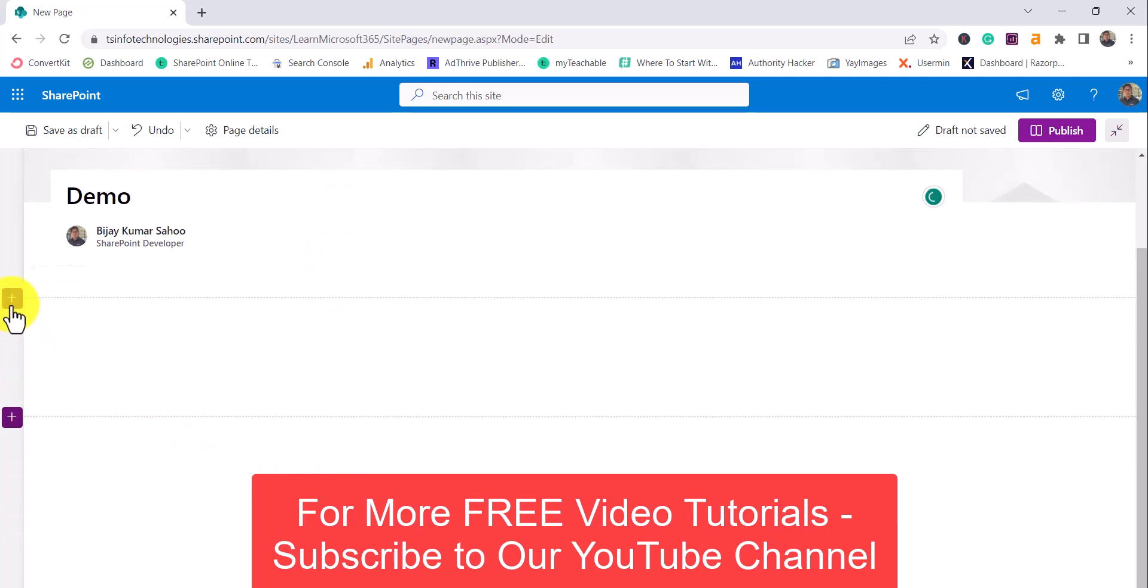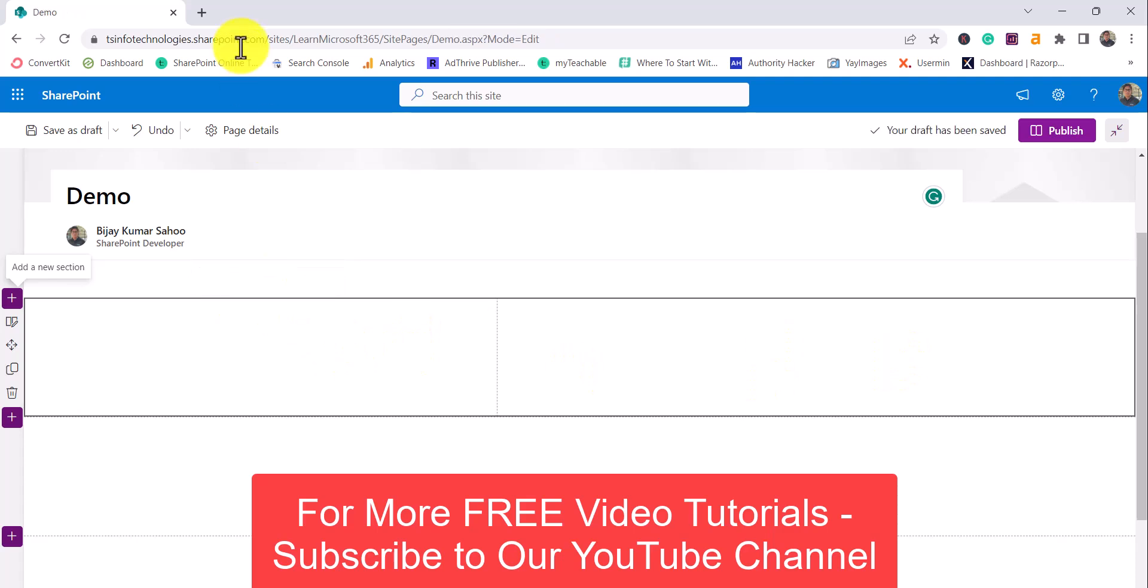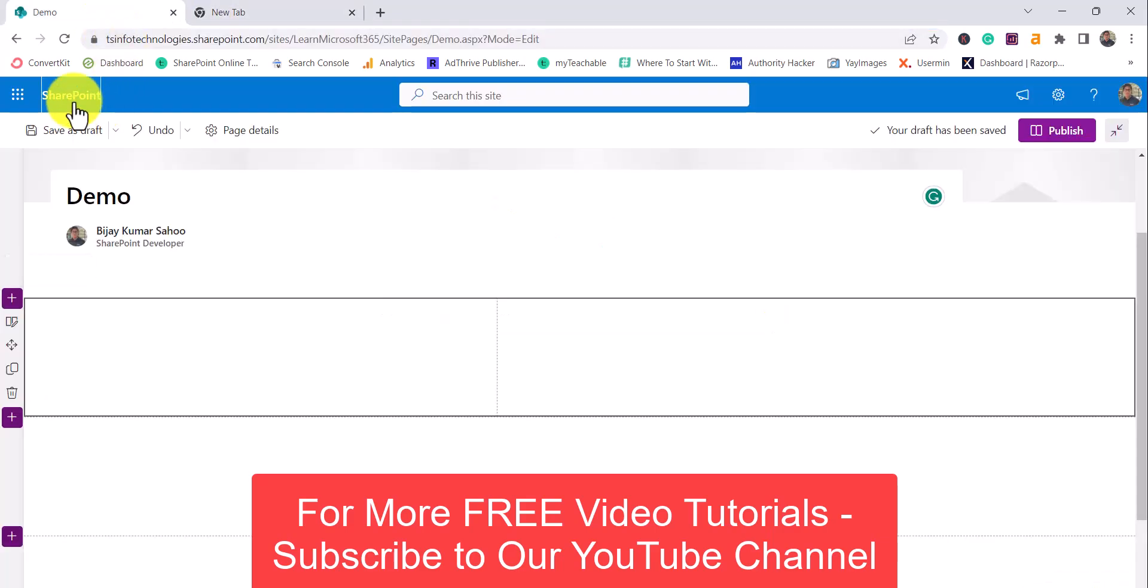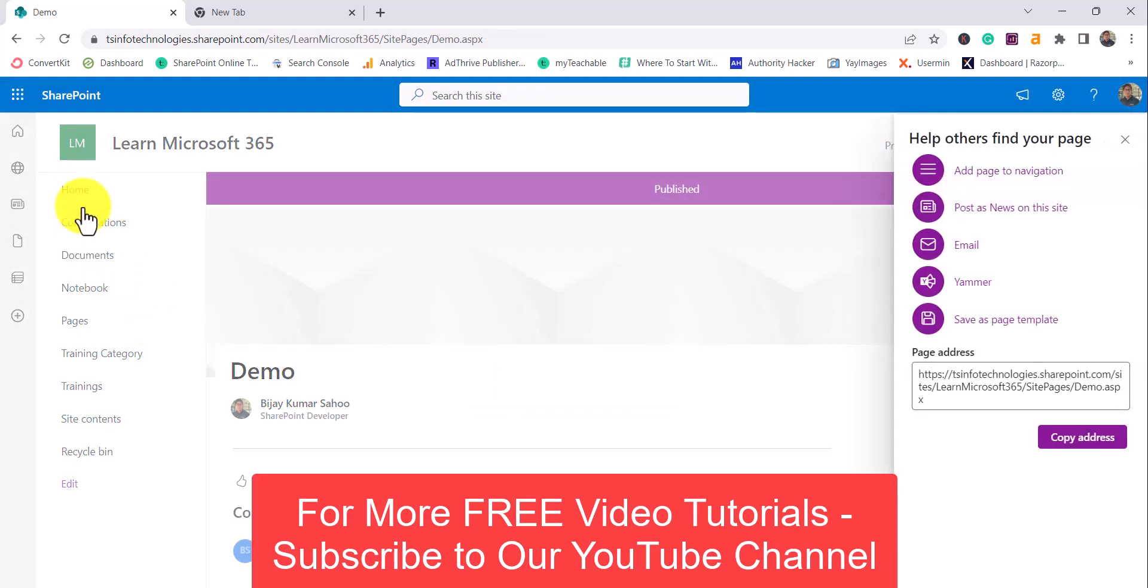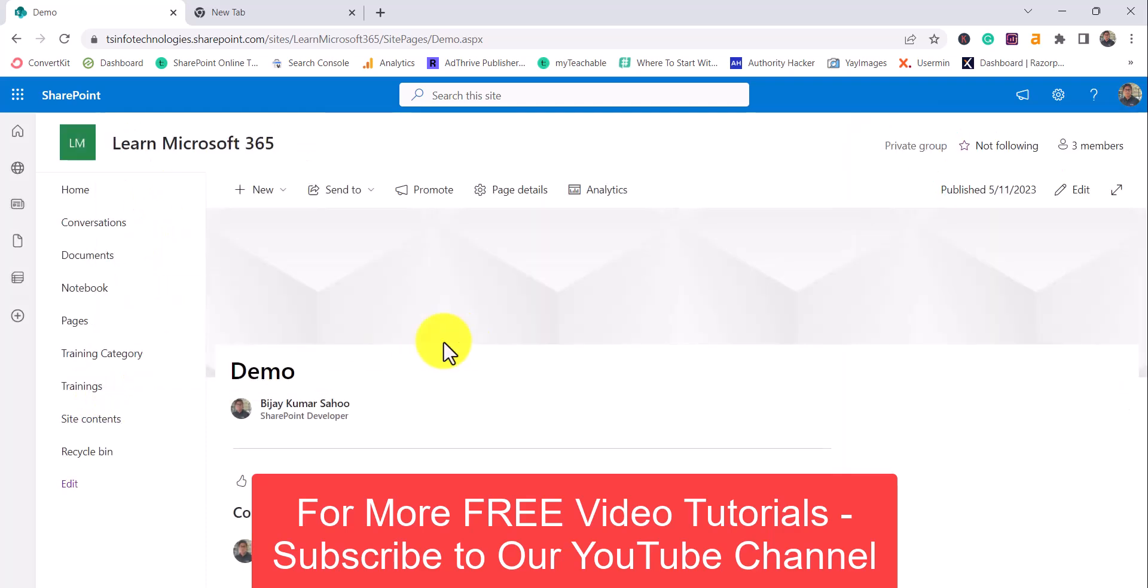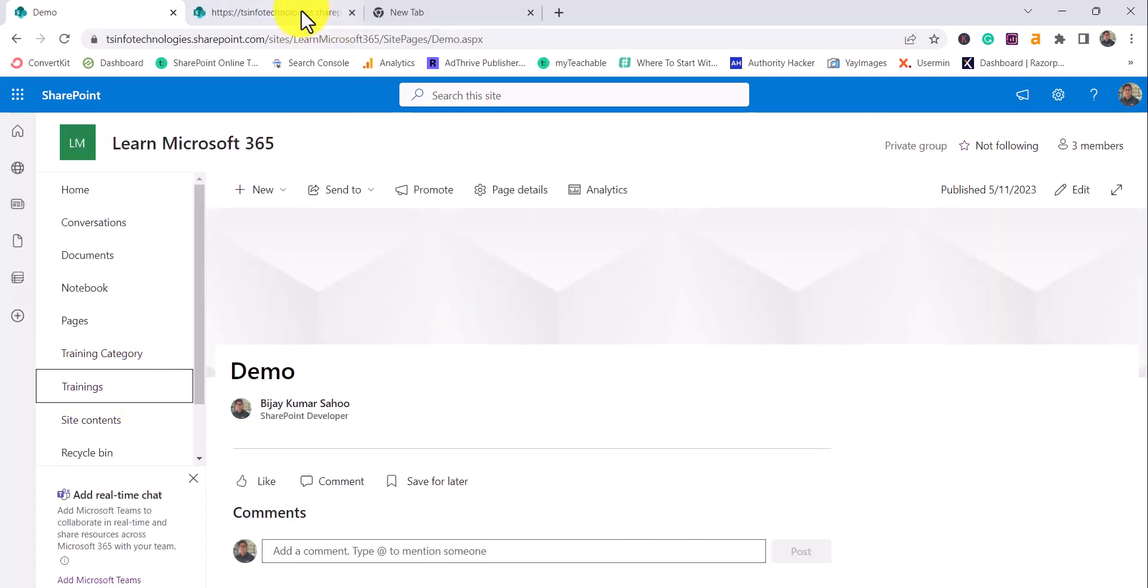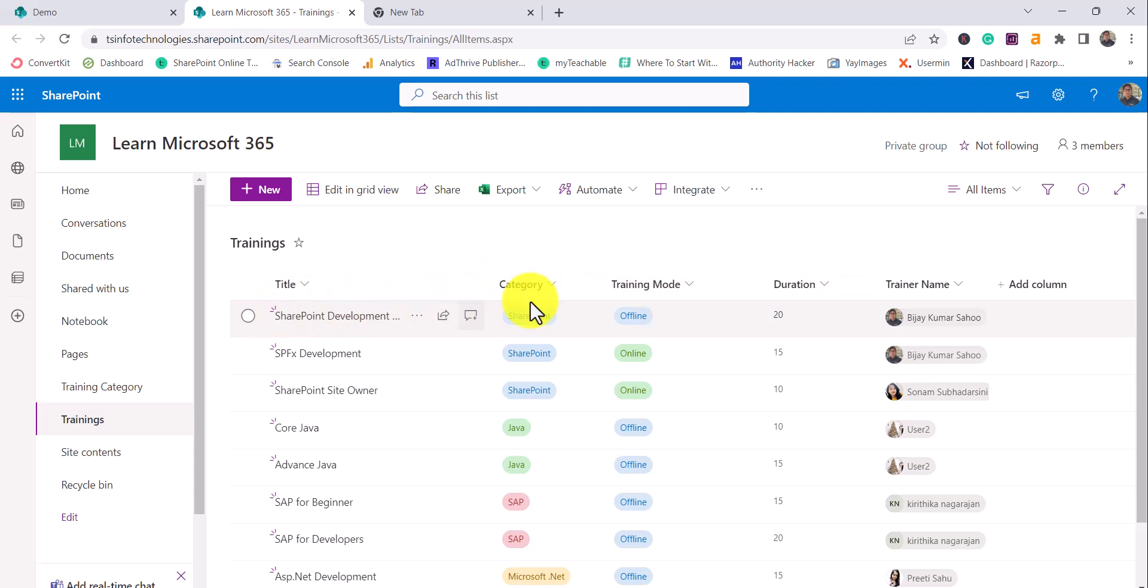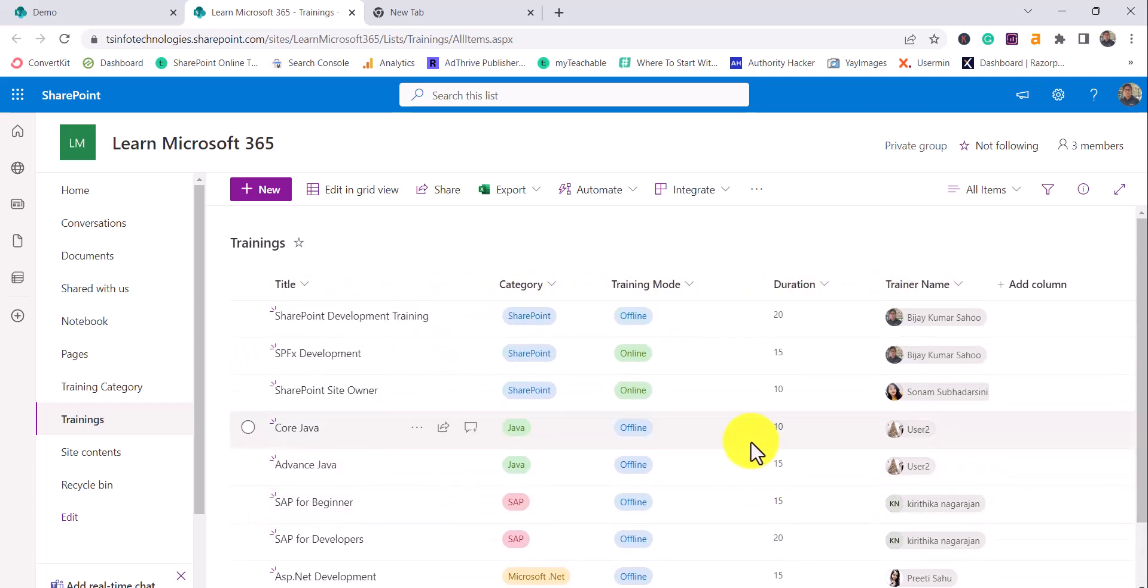Next, what I'll do is I will convert it to two sections so that I can add two web parts. In the first web part I will add a list, but before that let me just show you what this list is. You can see here the list is trainings list, so I'll just open this in a new tab. This is the training list - you can see here there are a couple of columns on this. In this case I have five columns.